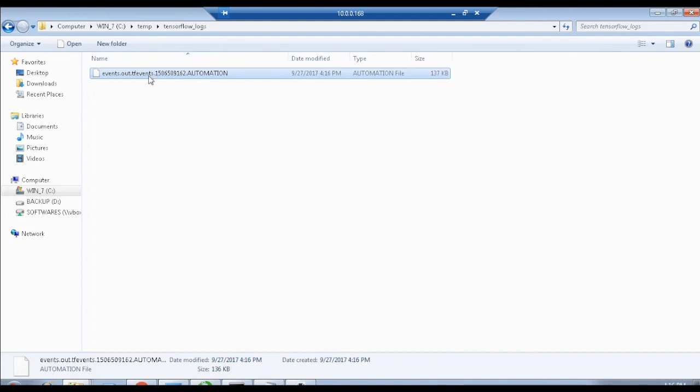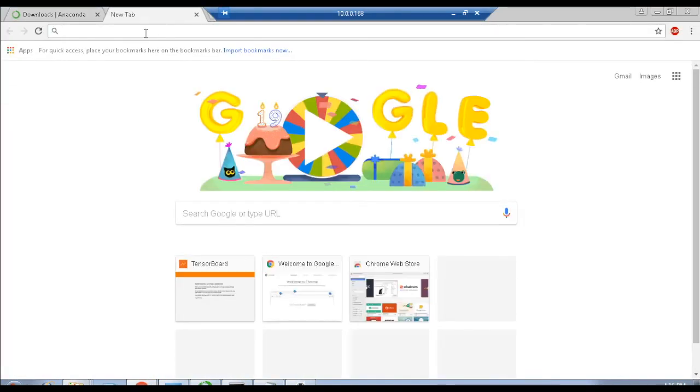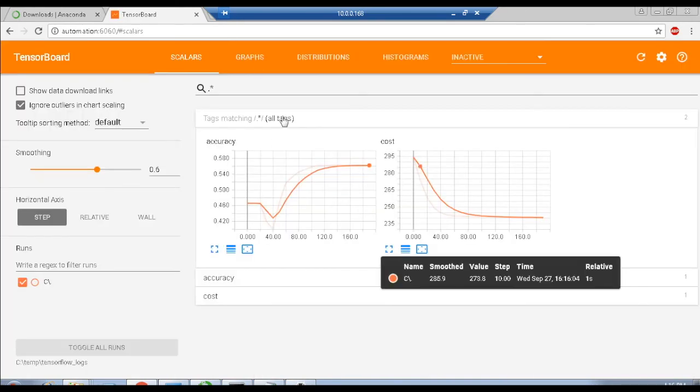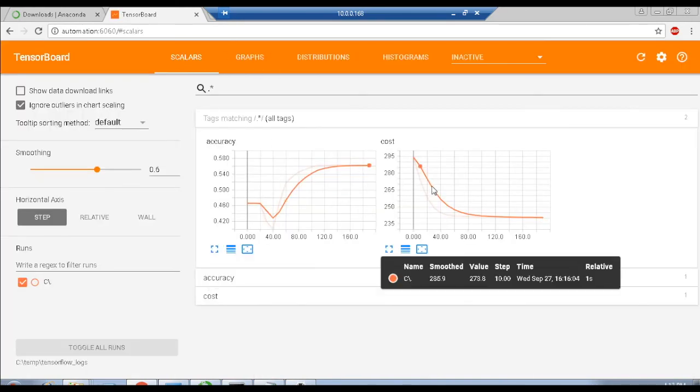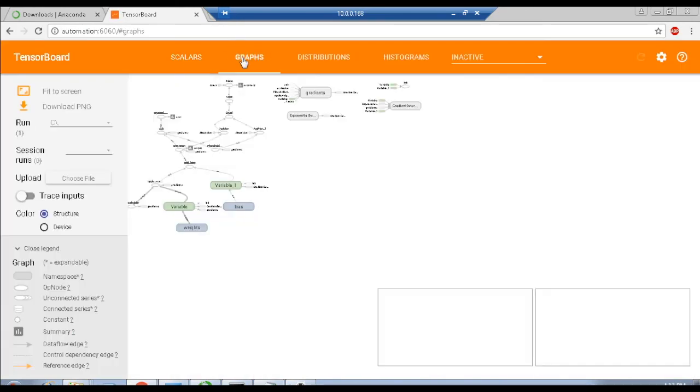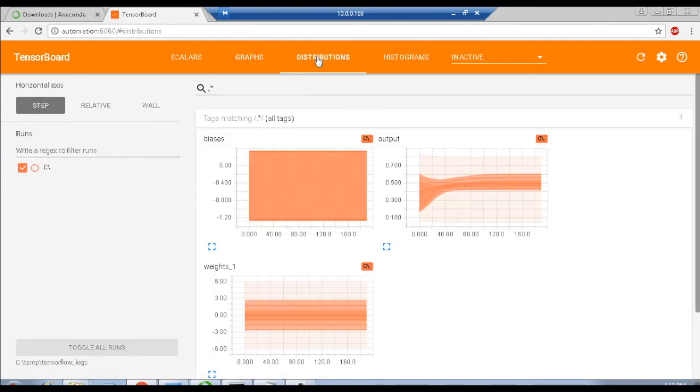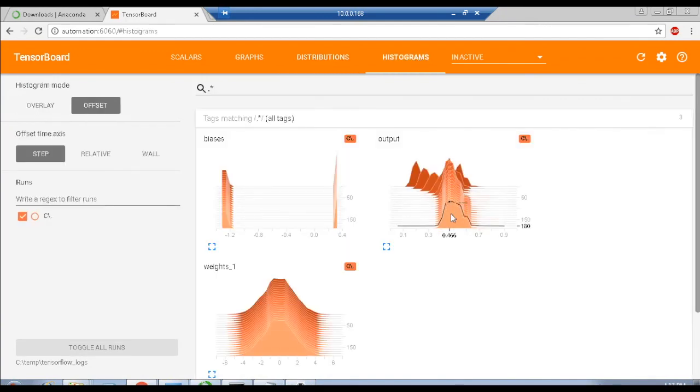Since this file automatically gets accessed by TensorBoard, open TensorBoard in the web browser. Now you can see the plots occurred in the scalars, graphs, distributions and histograms. All the visualizations are interactive, and the information is displayed when the cursor moves along the graphs.